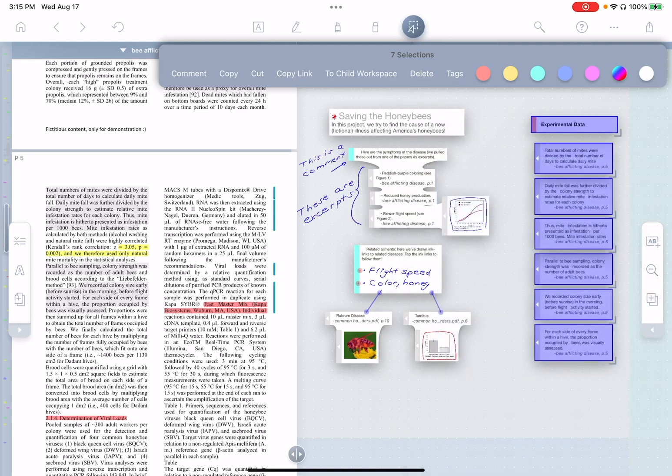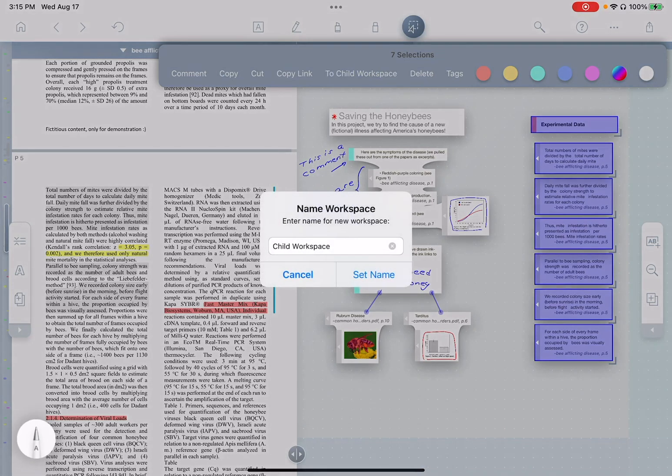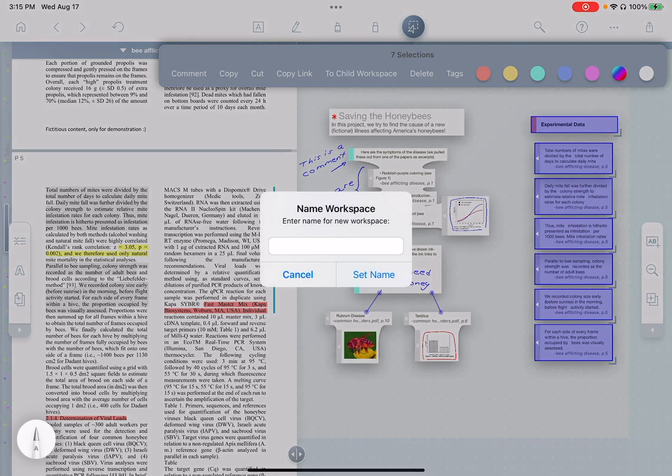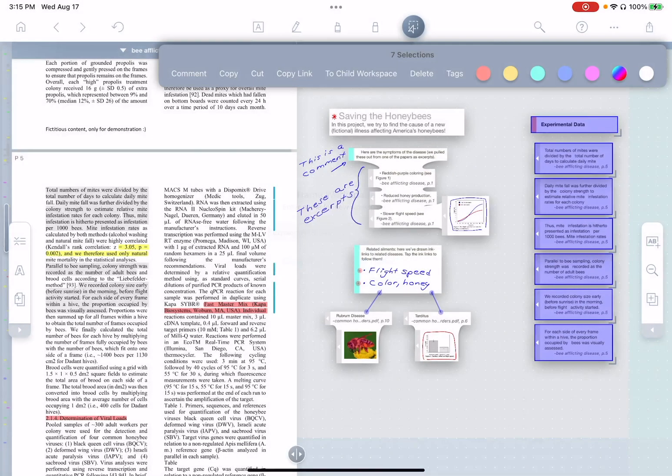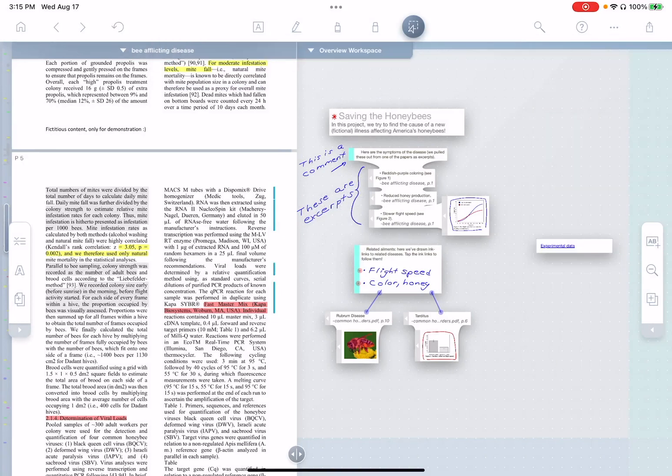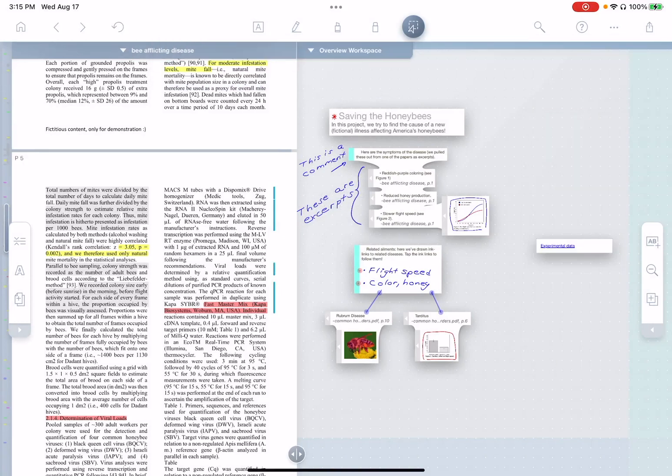In this case, since I want to create a workspace and move this material to it, I can just tap to child workspace. And I'm going to create a new workspace that we'll call, let's say, experimental data. And notice what the app does.